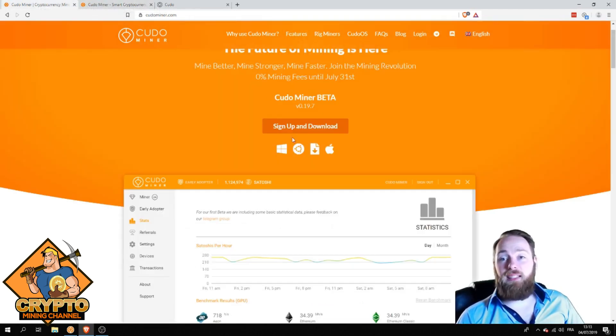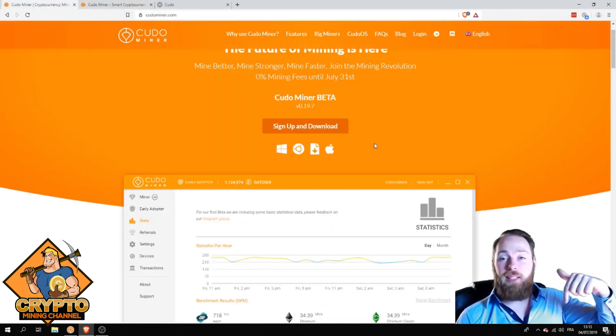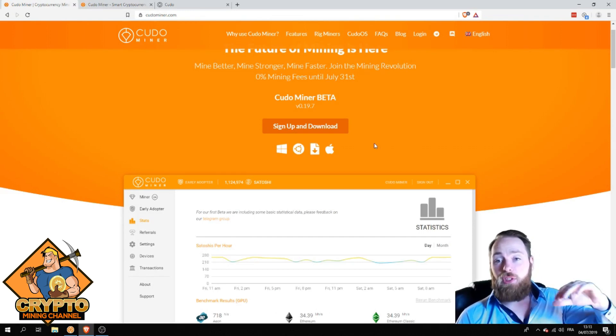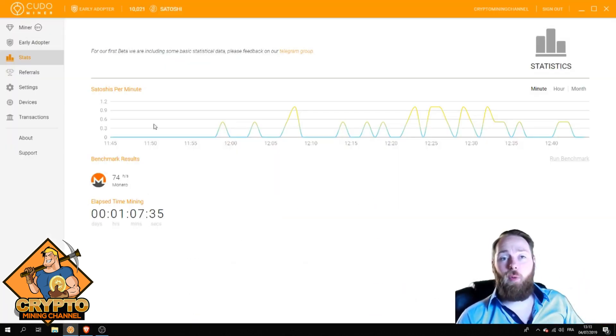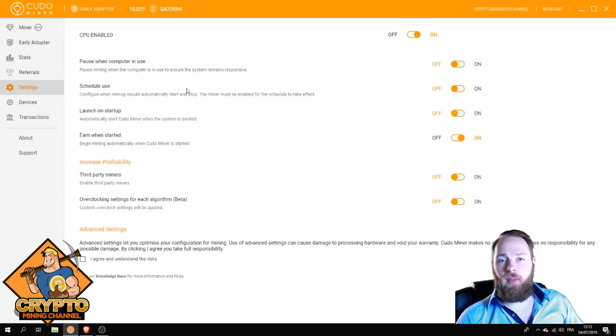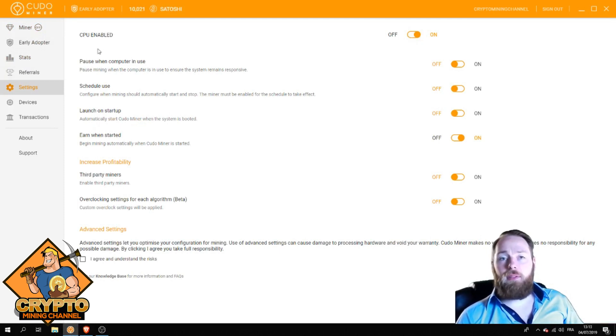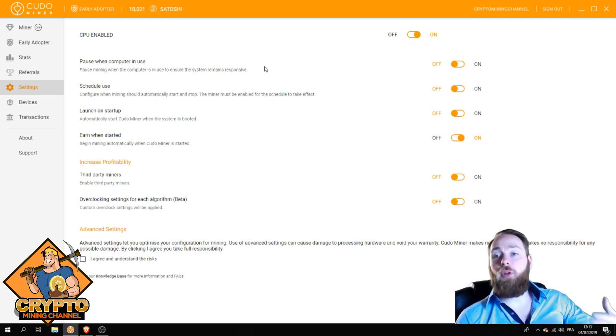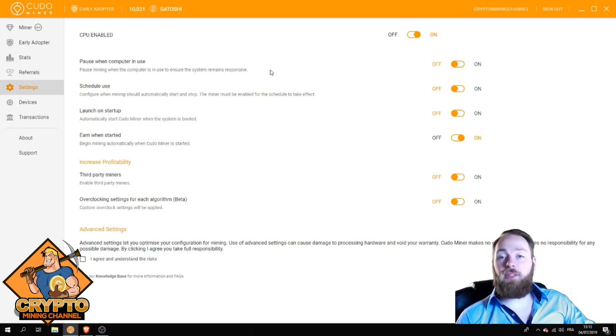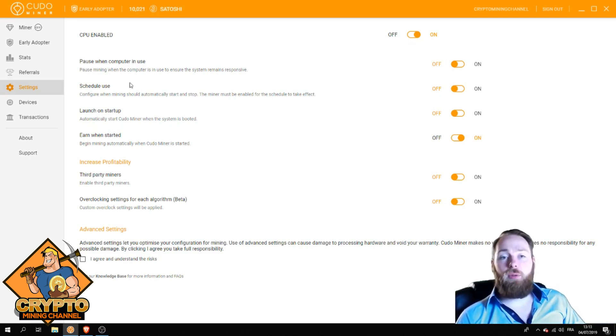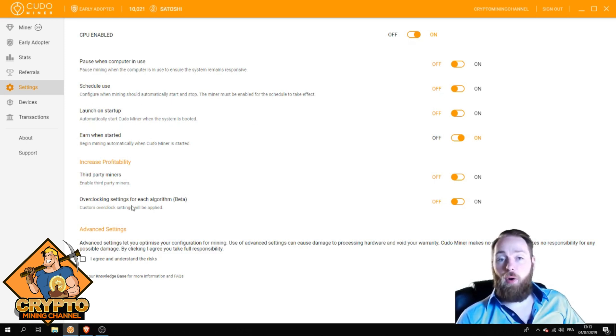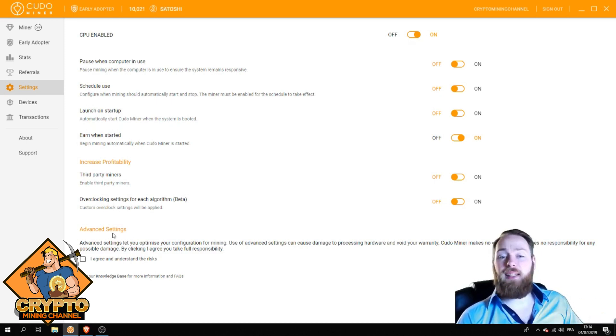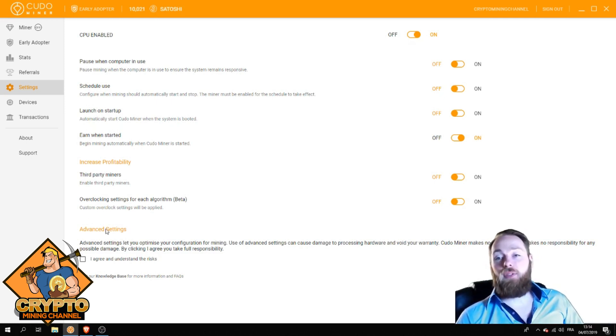Very easy to sign up—the download link is in the description. Just download it, run it, and put it on whatever settings you like. CPU enabled, you can pause when the computer is in use so that the miner doesn't mine while you're working. Schedule use, launch on startup, increase profitability, even overclocking settings and advanced settings. But if you're not an advanced user, I wouldn't recommend using the advanced settings.